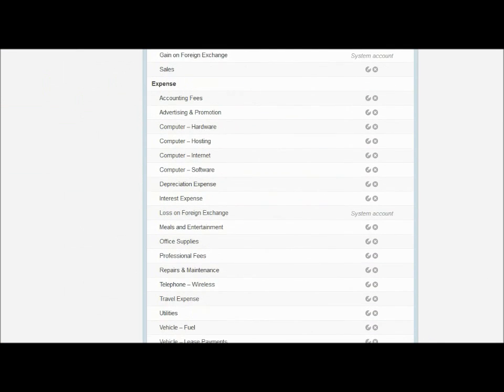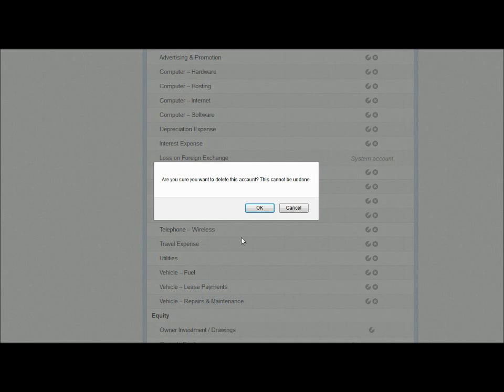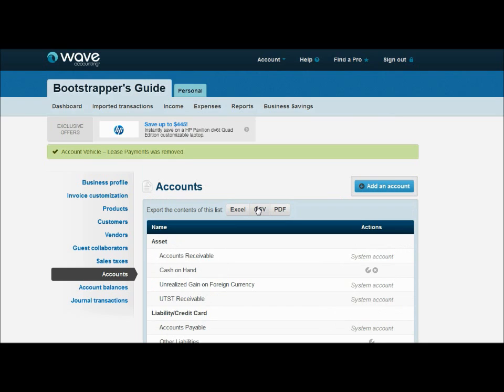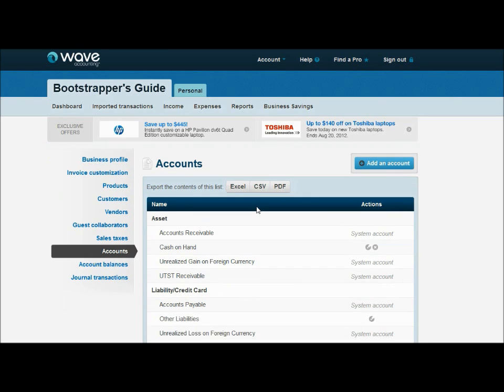And further down here, I've got this vehicle lease payments. I'm not going to be making any vehicle lease payments. My company doesn't own a vehicle. And if I do make them later on, don't worry about it. I can go back in and add the account later. But for now, let's keep it as small as we can.